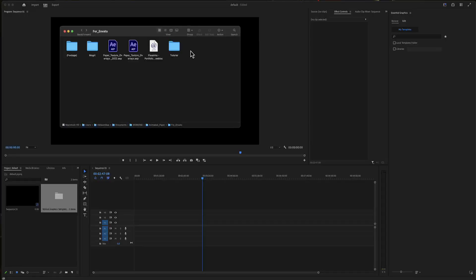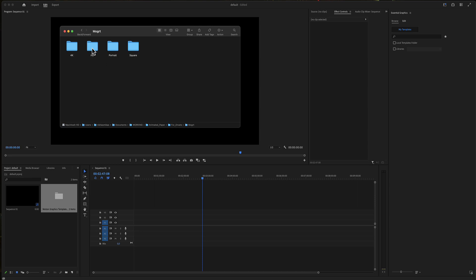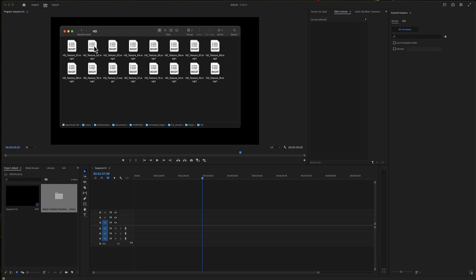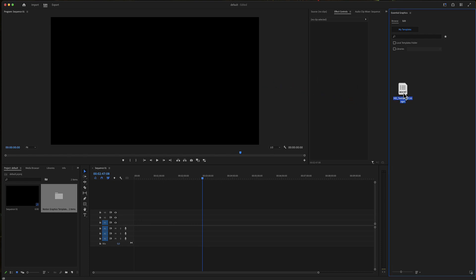Paper texture overlays for Premiere Pro. Here's the folder you have just downloaded from Envato or from Elements. In the mogrt folder is all you need for Premiere Pro. There are four folders with the same identical paper overlays in different aspect ratios. In our example, we will use HD. Drag and drop one of these HD overlays here.